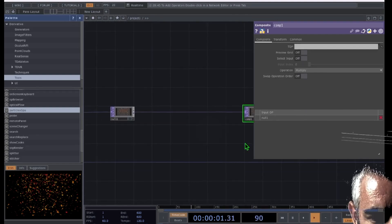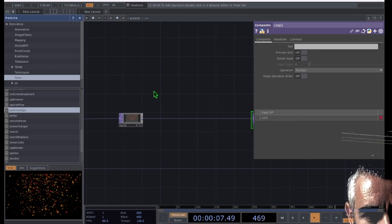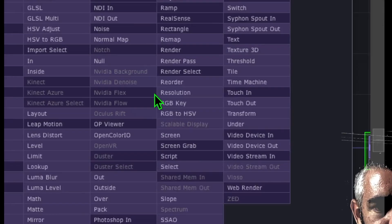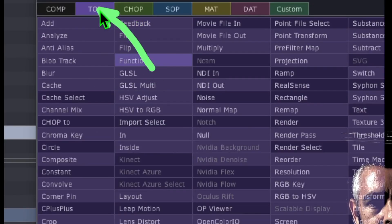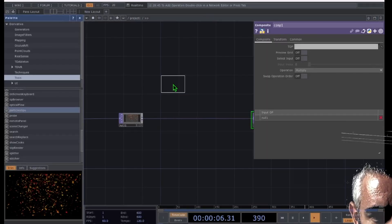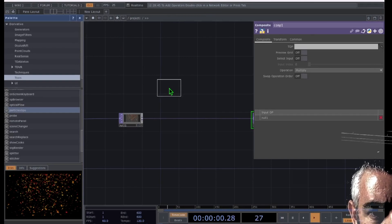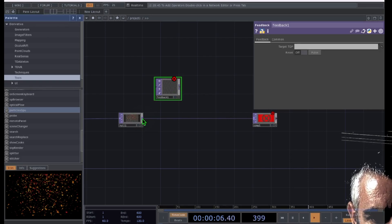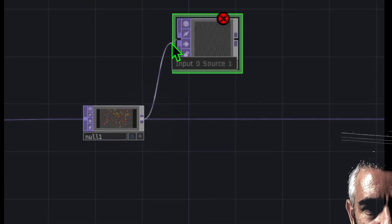Now we're going to add the actual feedback. Double-click on the empty grid area near null, and from the OP Create dialog, click on Feedback, which is right here in the top category. Place the feedback operator somewhere above and to the right of null. Then connect null to feedback by clicking on the end of null and connecting it to feedback.